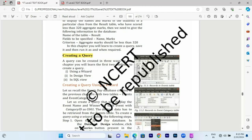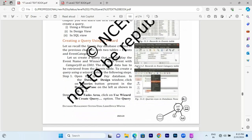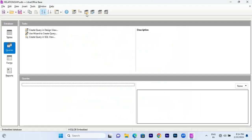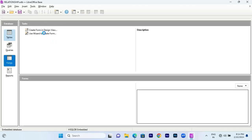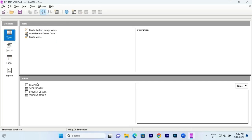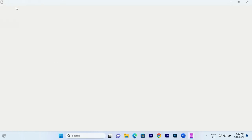We can choose the field names and create the same scenario in a table. We already have a query created in the database. If you want to create a query, we open the file using the open existing file option. We can see how to create a query from the tables — we have a scoreboard and student details in the newly added tables.